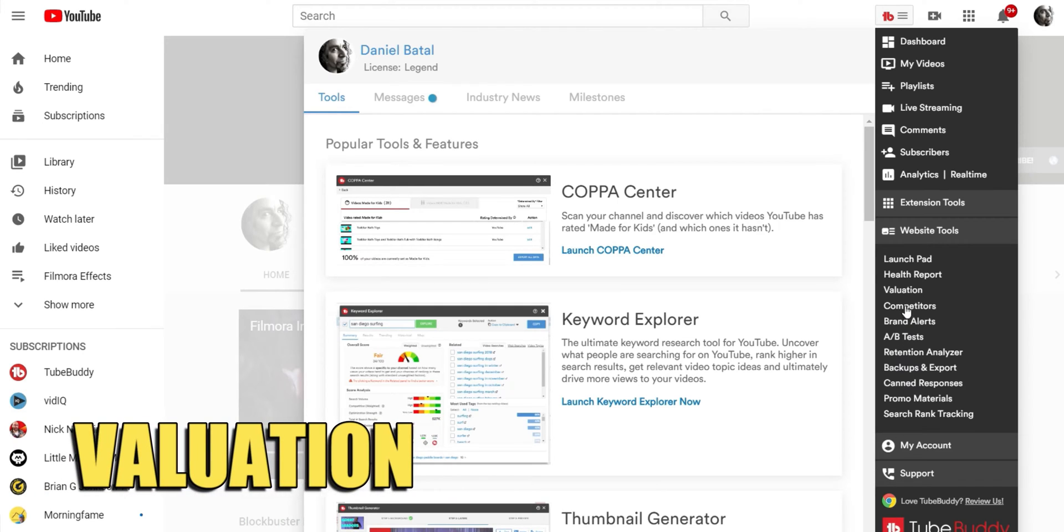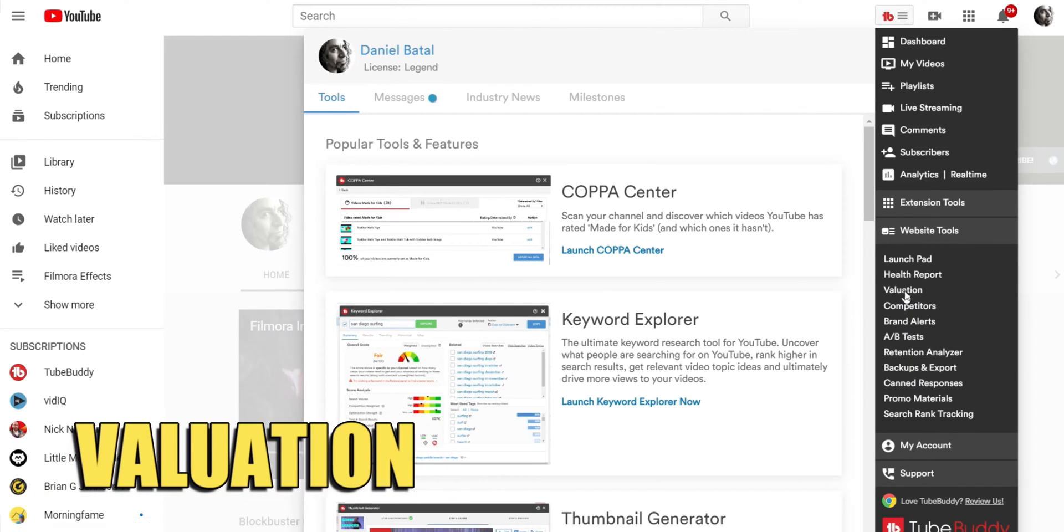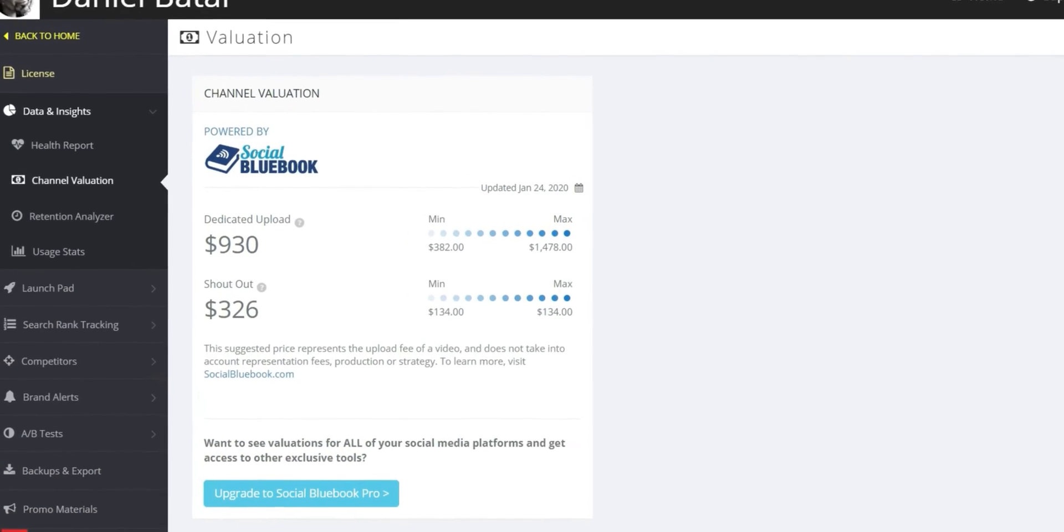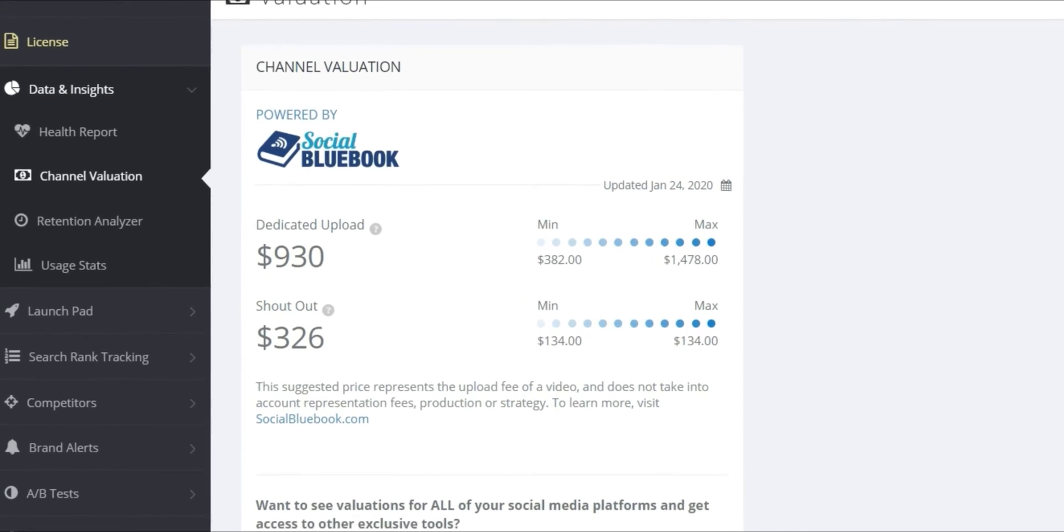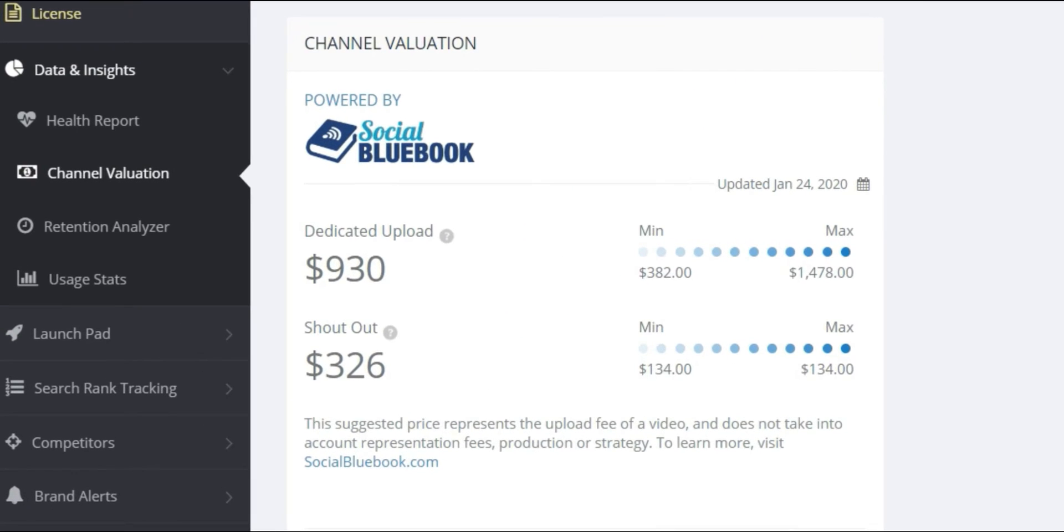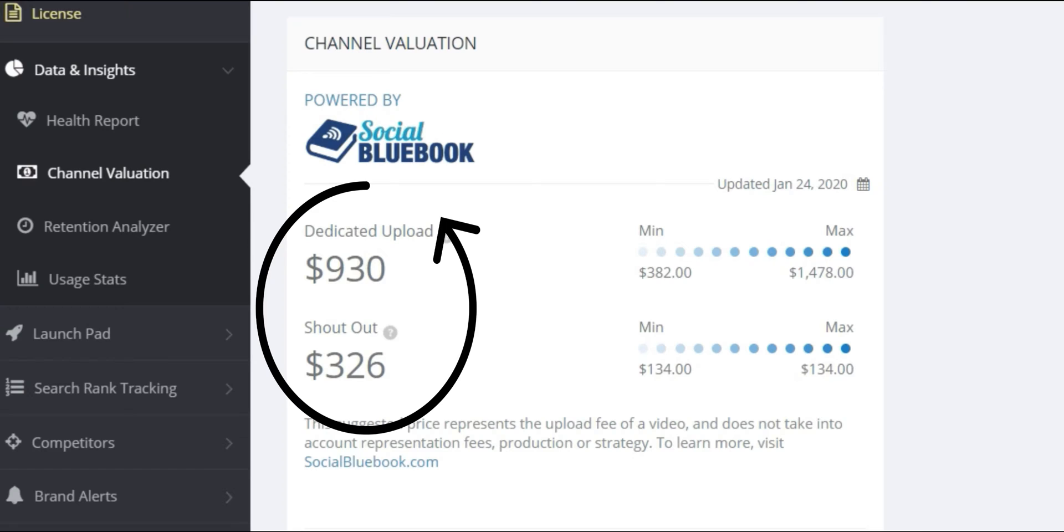Valuation uses Social Blue Book to help you figure out how much you should charge to make a video if a sponsor contacts you about creating a dedicated product video or shouting them out.